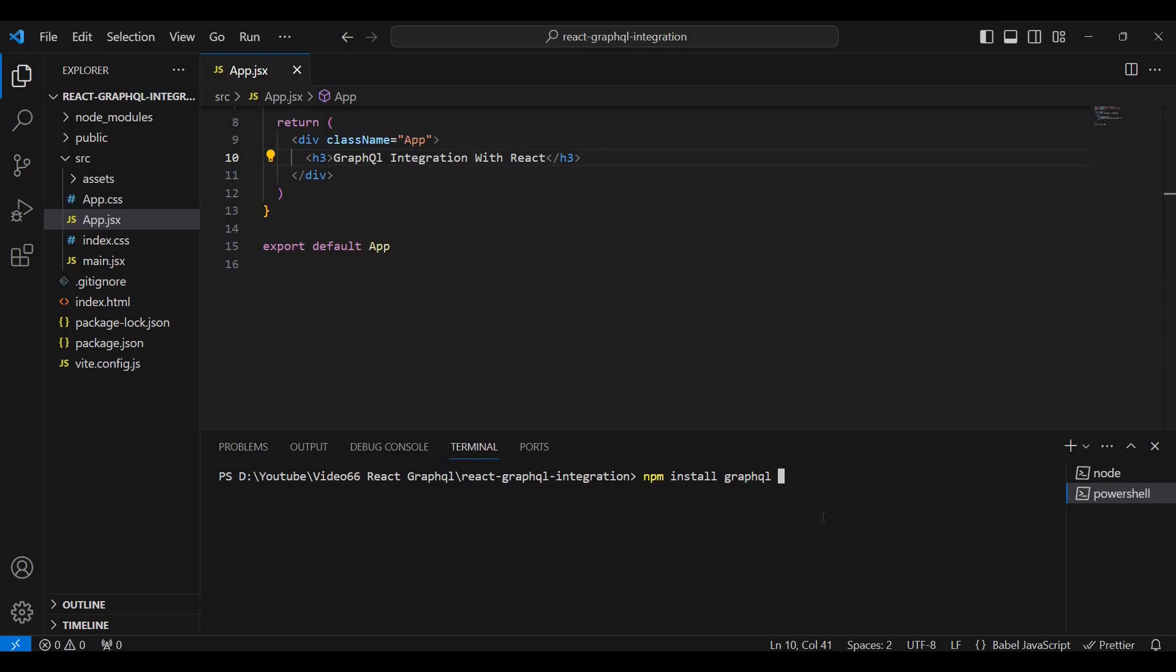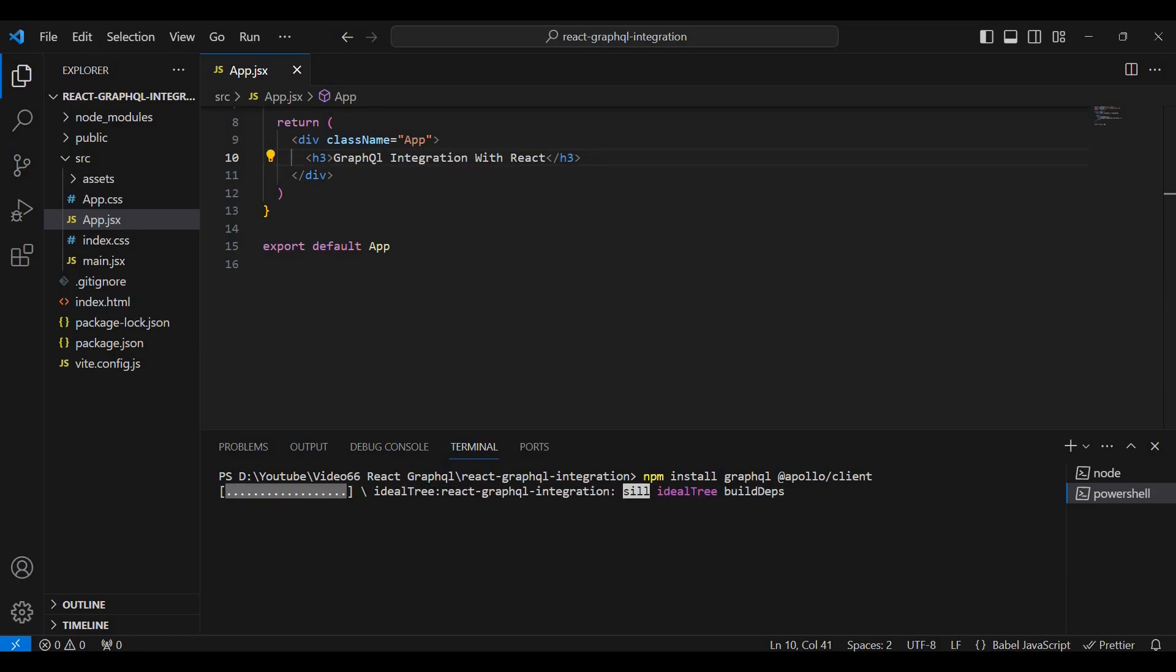Open Visual Studio Code terminal and install the dependencies. First, install graphql package.